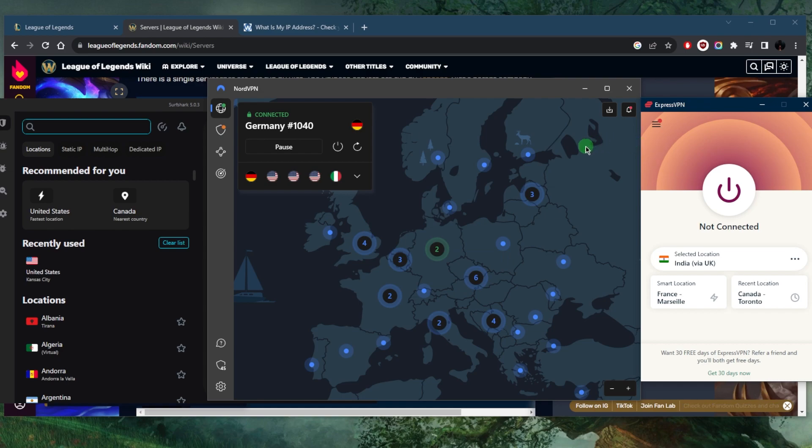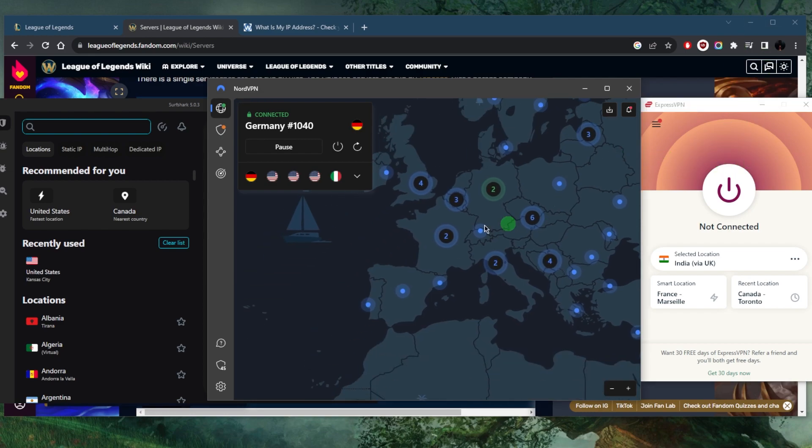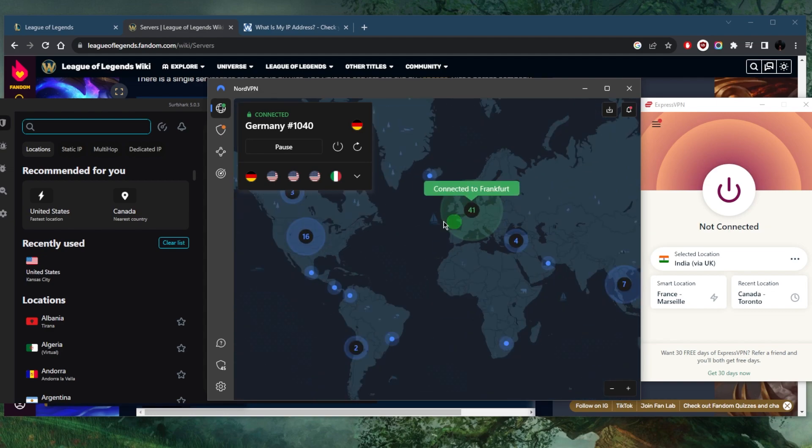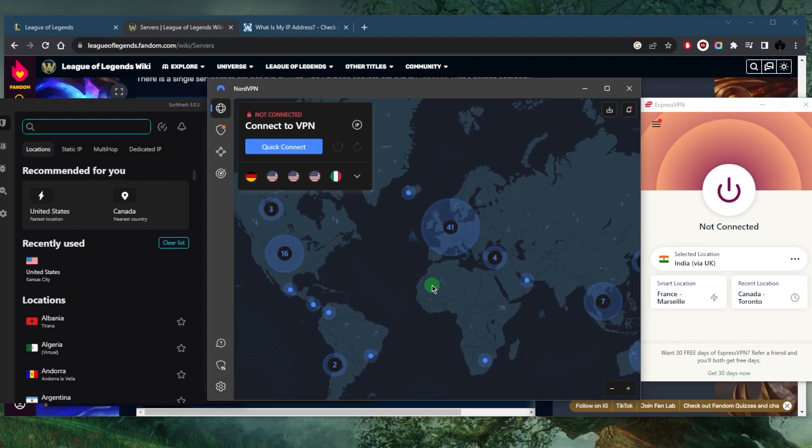I think the game will automatically detect that you're in Frankfurt if you're connected to Frankfurt, but just in case, double check on your client and make sure you're connected to the right region. Now as far as which one of these VPNs could be the best choice for you, let's talk a little bit about that to help you make an informed decision.